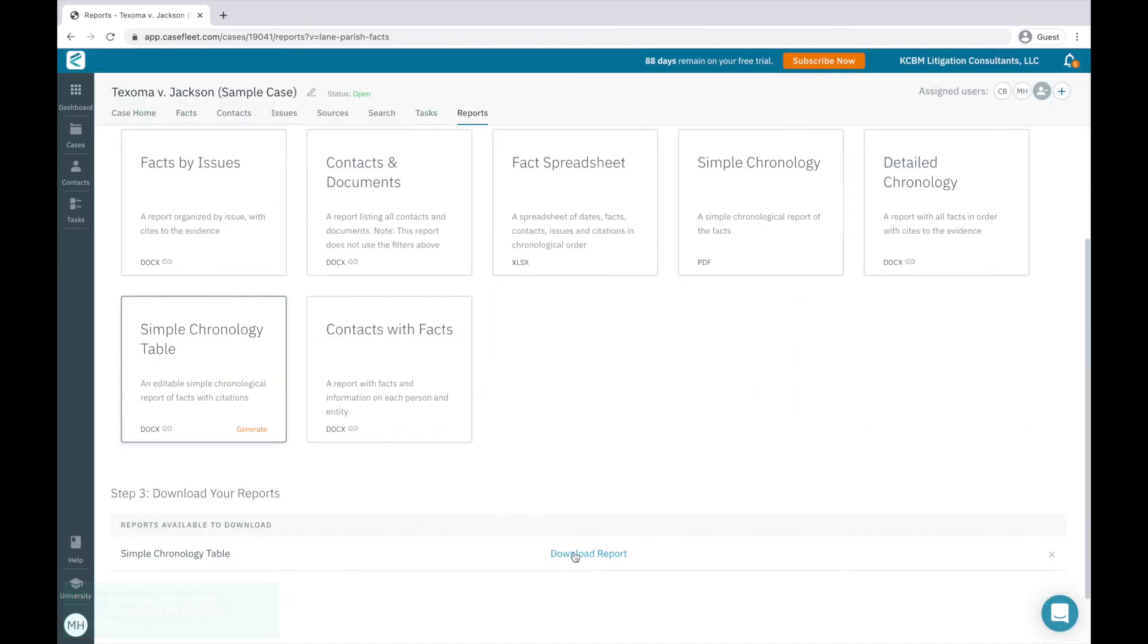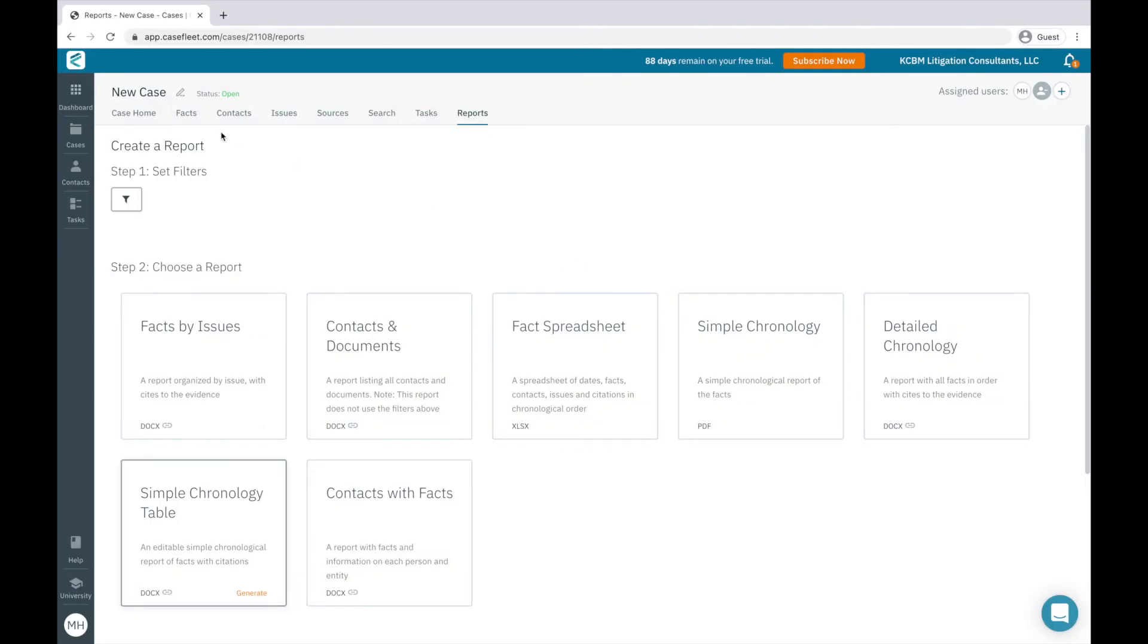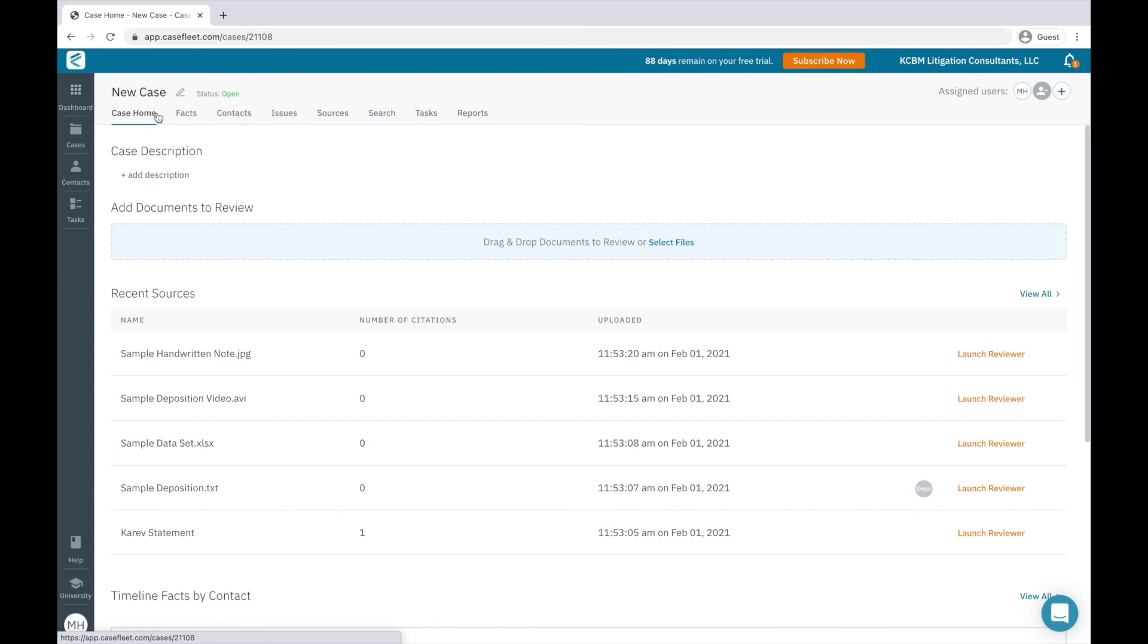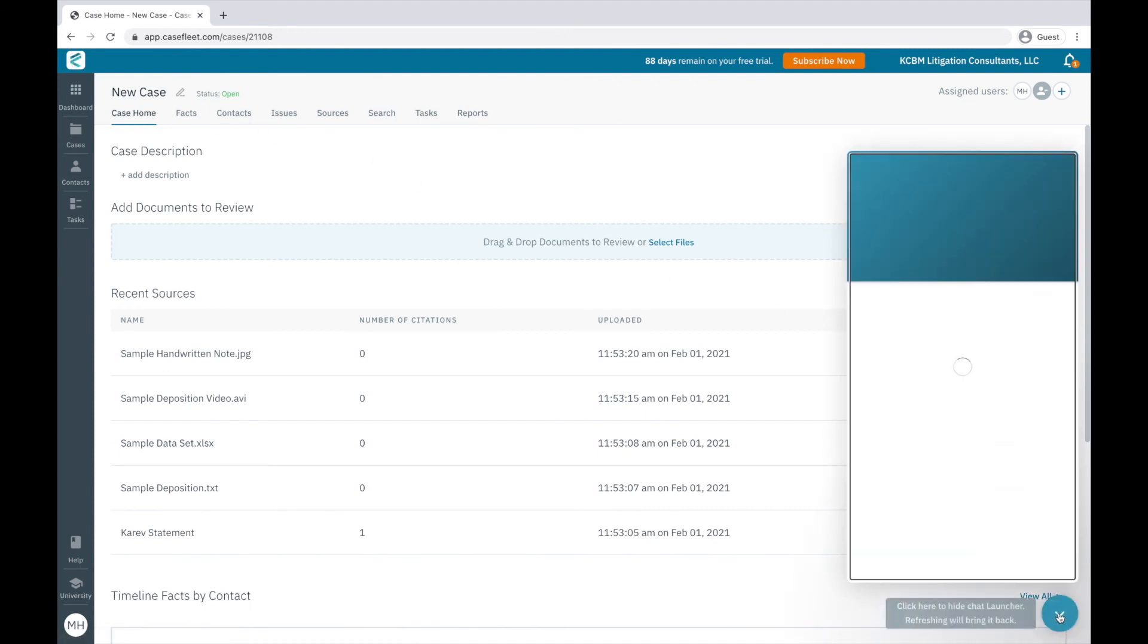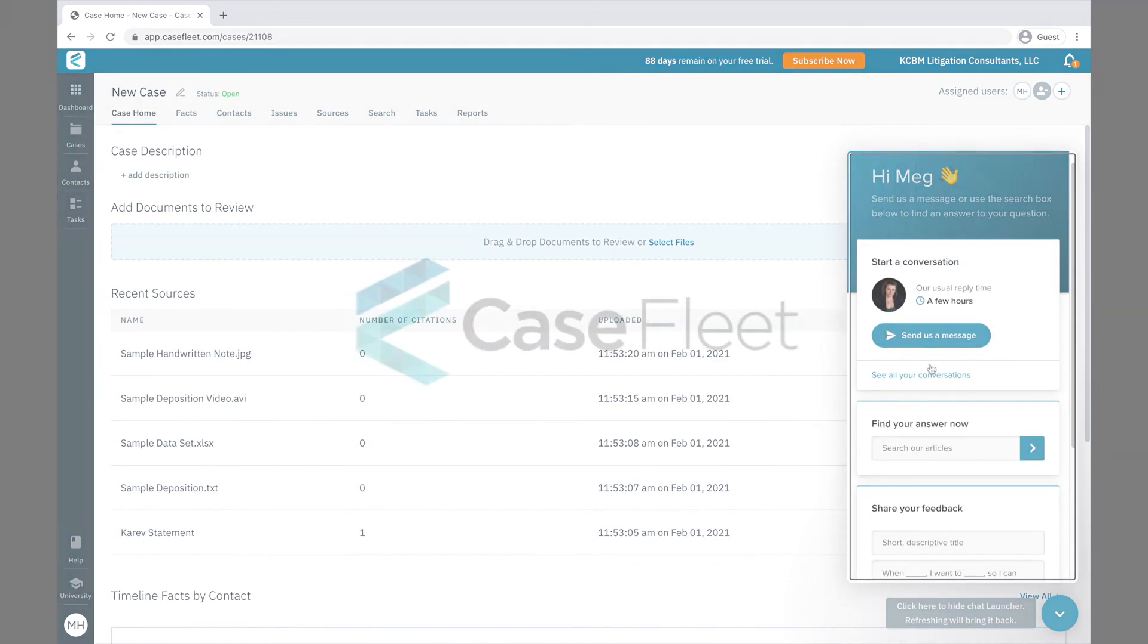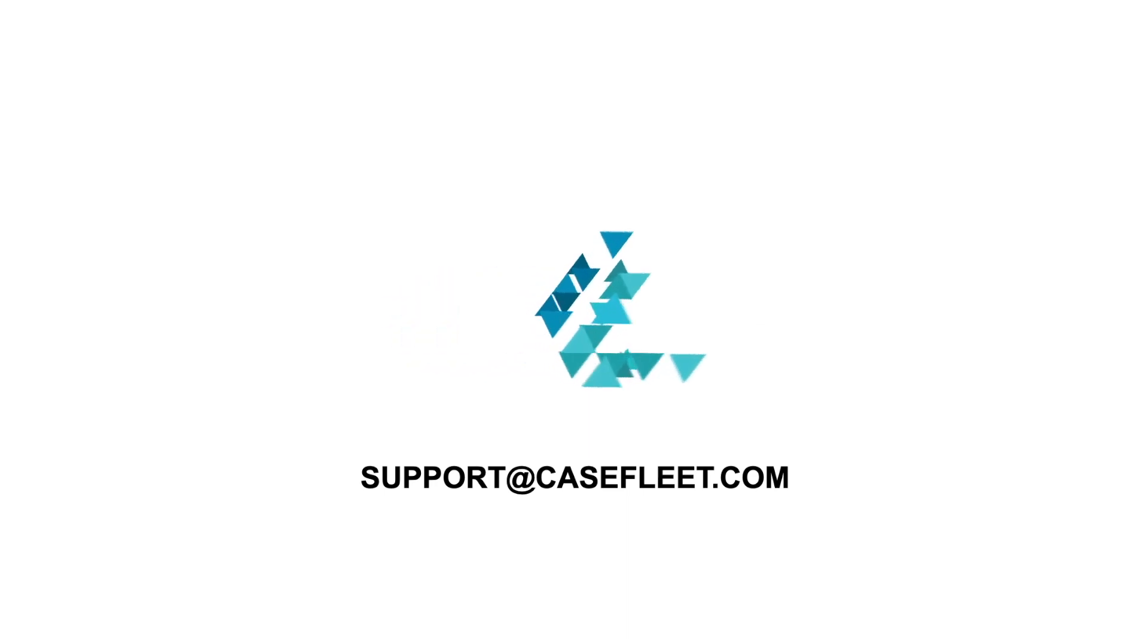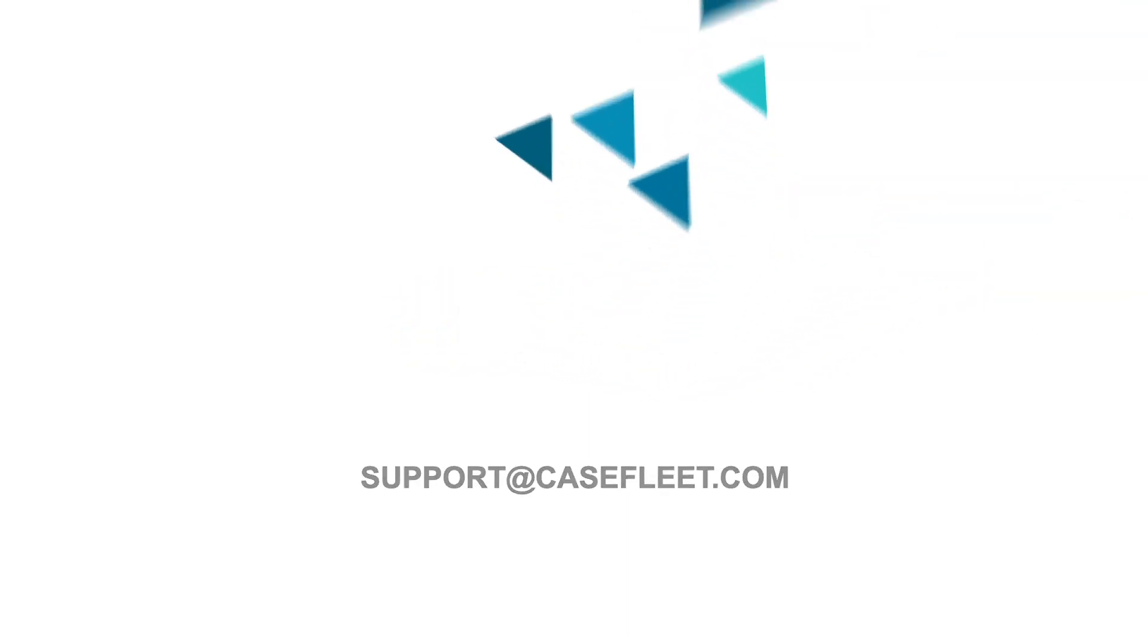Hopefully, this tutorial has helped you get better acquainted with the basic functionality of CaseFleet. If you have questions, please email us at support at CaseFleet dot com, or message us in-app by clicking on the chat icon down here. If you're interested in learning more on a specific feature, please take a look at our other tutorials linked below. Thank you!